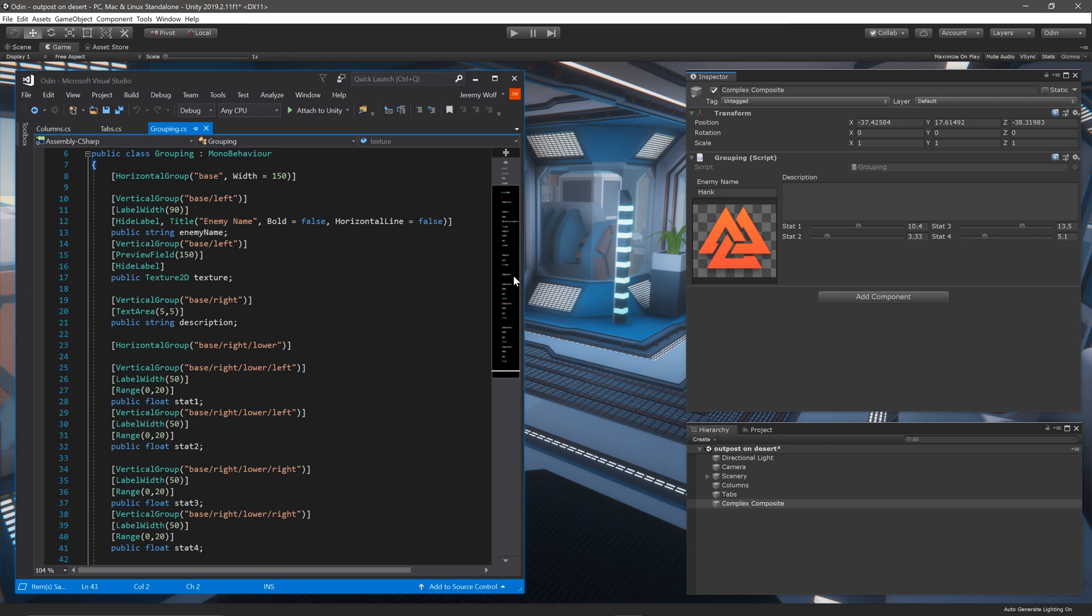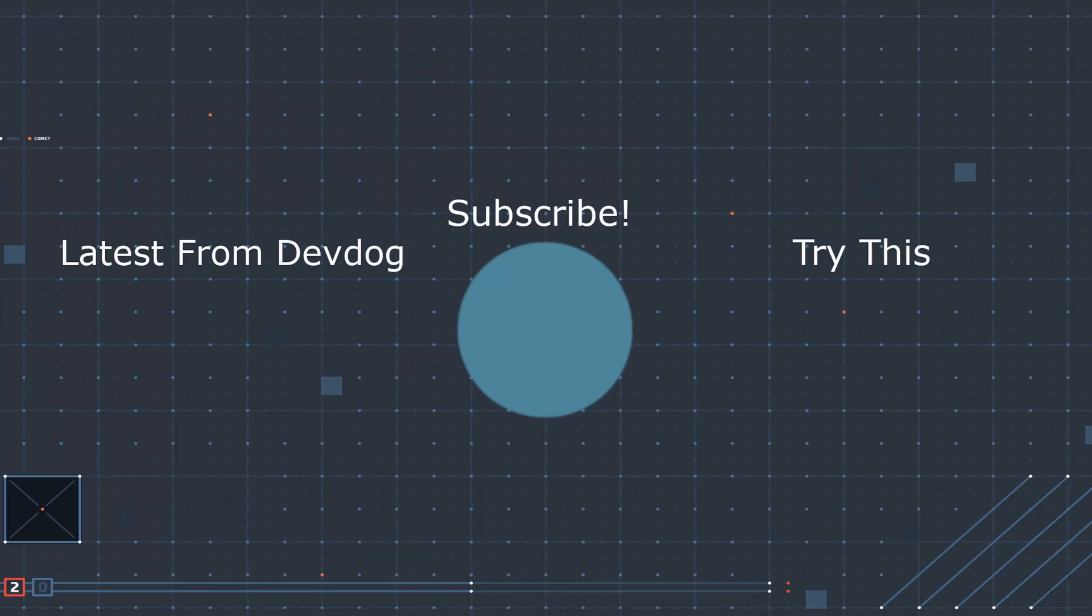Hopefully this video has helped clarify how to name groups and how to use different grouping attributes together to create more complex structures in your inspectors. There's a lot more to talk about in terms of individual group attributes and how to use them. And if you'd like to see a video on a specific attribute, leave us a comment below or on the DevDog Discord. And until next time, happy game designing.